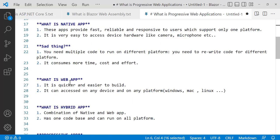What is a Web App? Web Apps are quicker and easier to build. They can be accessed on any device, on any platform - Windows, Mac, Linux, etc. The only thing you need is a browser. But the downside is not all browsers can support it.